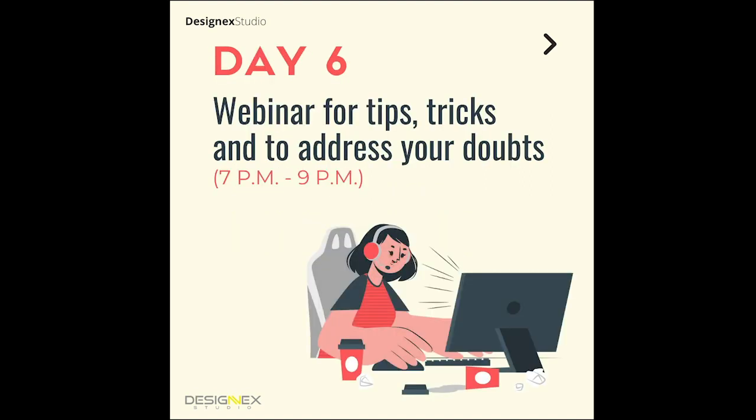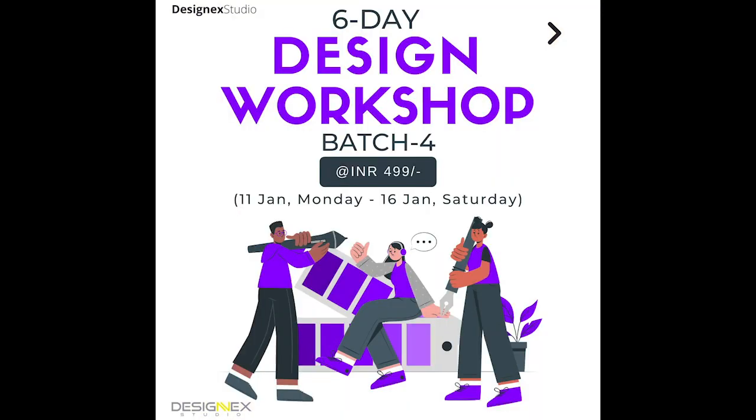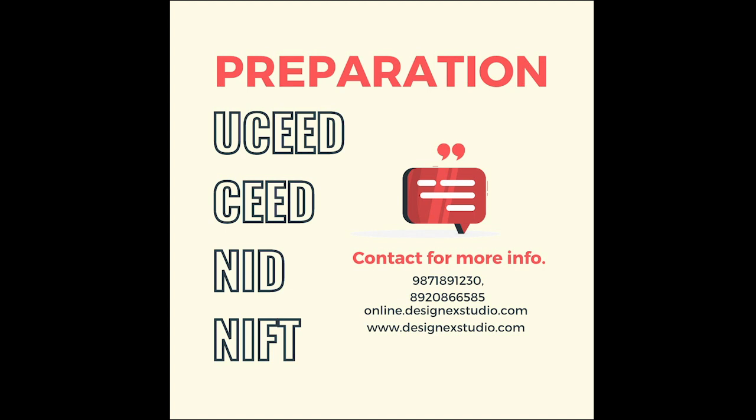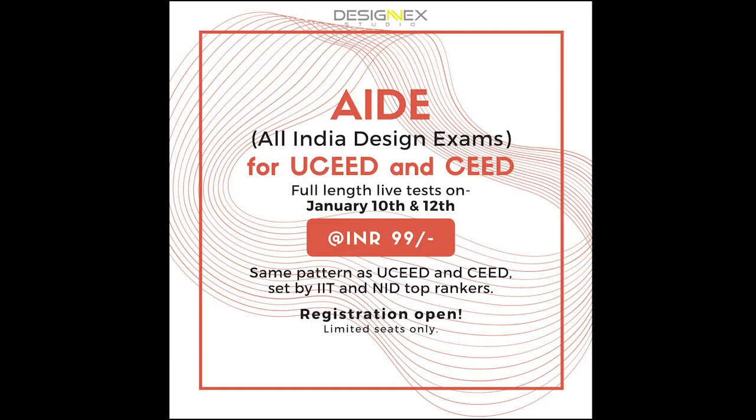On day six, you'll have an expert from our side who will answer all your doubts regarding the exams. All of this we have priced at just 499 rupees because we want everybody to have access to this particular workshop. So go ahead and register for the 6-day design workshop today itself.